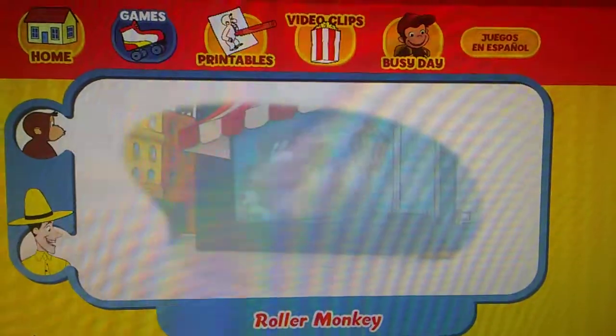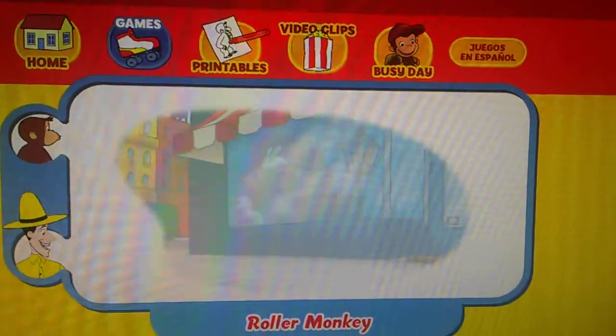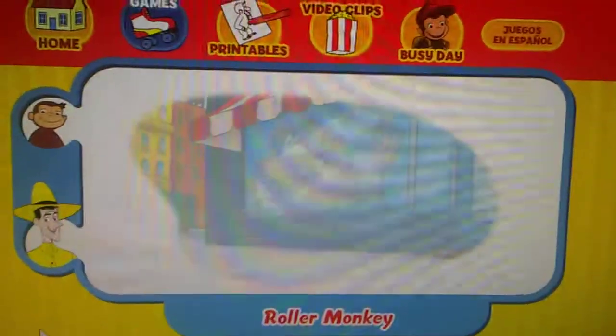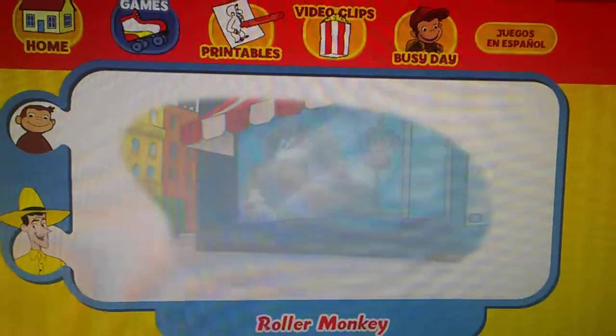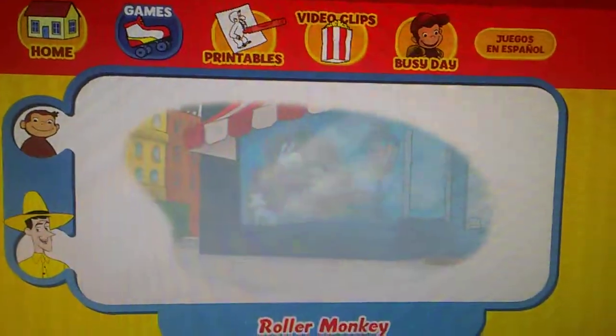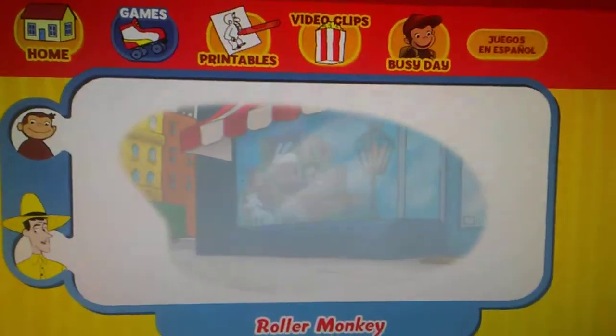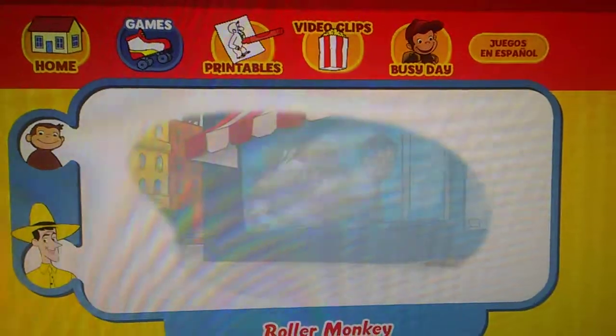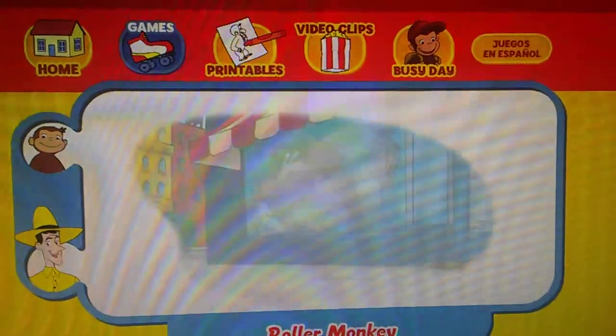Whoa, look at them go! Those are terrific skates! Watch them go by again and remember the colors on the skates. Ready? Here comes George!